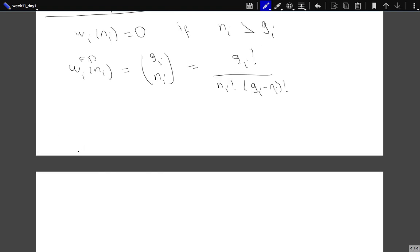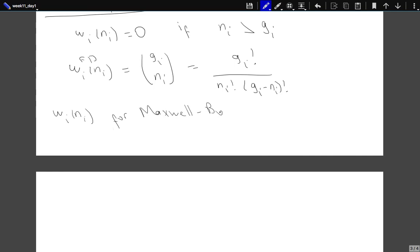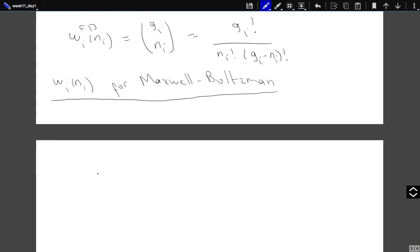Now let's look at Maxwell-Boltzmann — that's the classical system we have been studying. For the Maxwell-Boltzmann case, each one of the N_i particles can be in G_i different states, giving G_i to the power N_i different ways. For Maxwell-Boltzmann, the particles can be identical but they are distinguishable in the classical system.